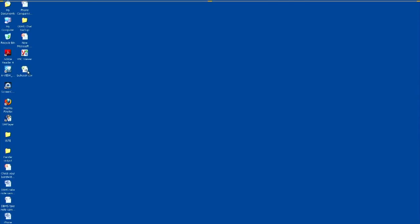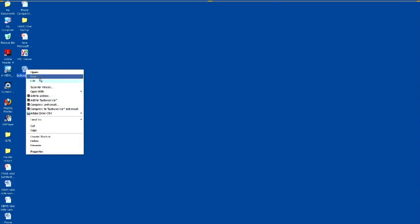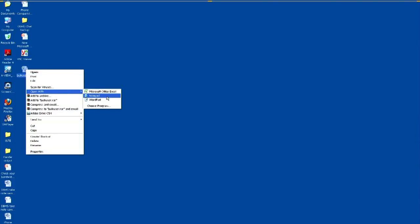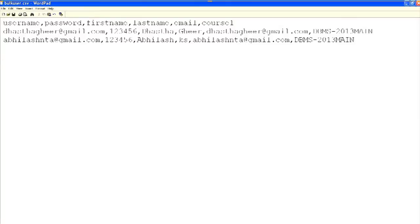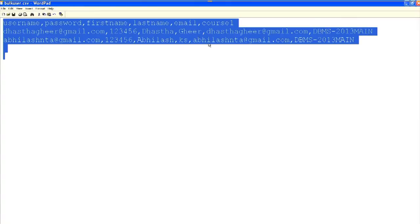There is a question: how can we create bulk users? Yes, it is possible. For that we need a CSV file. First specify the fields: username, comma, password, then first name, last name, email address.